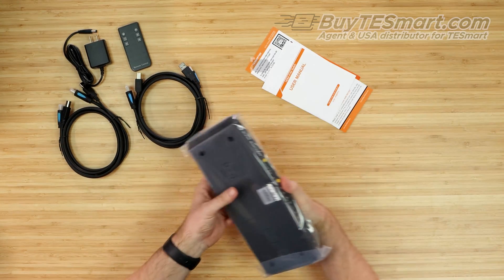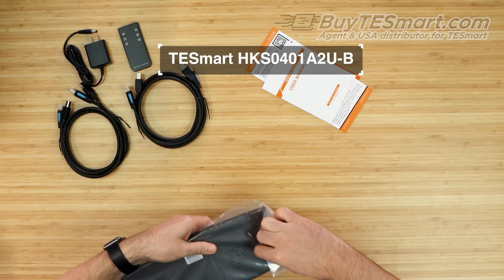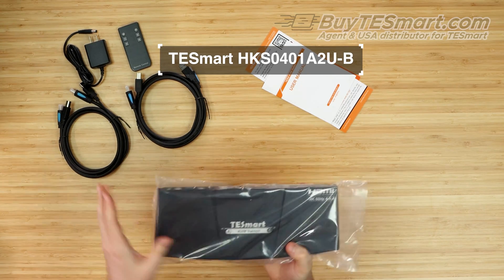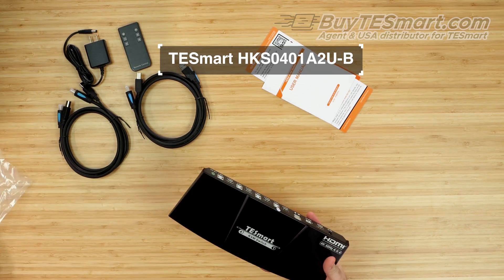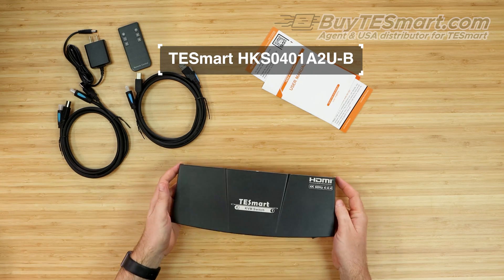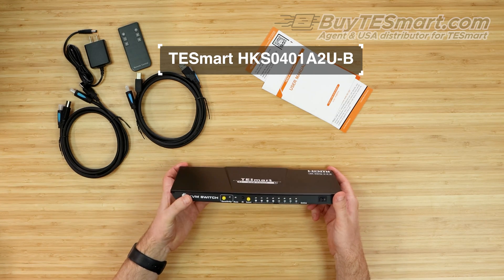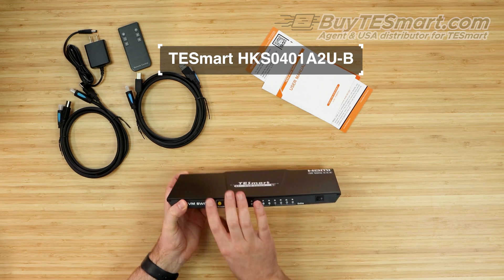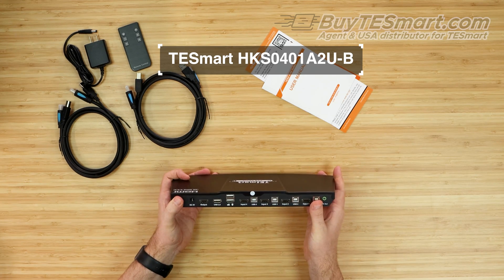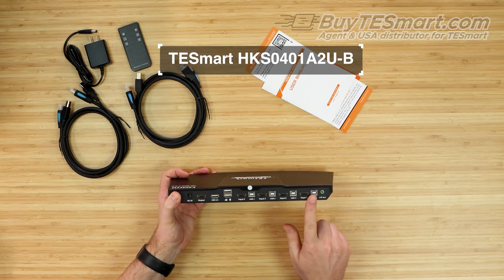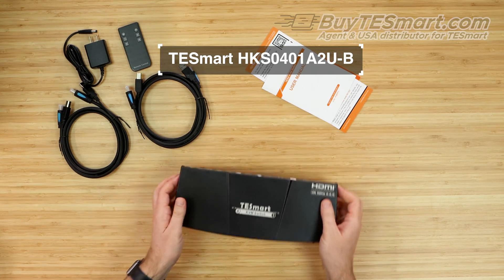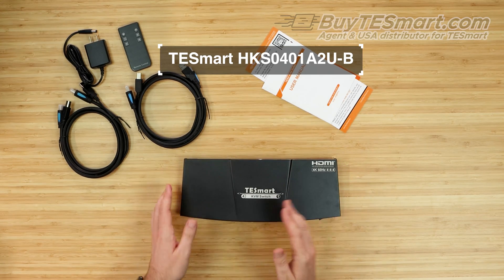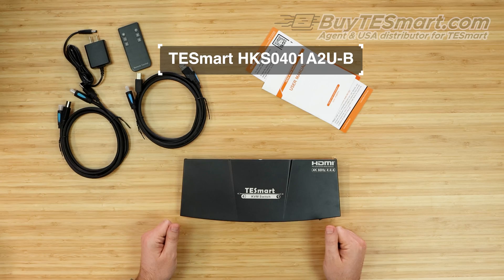Let me open up our KVM here. Now, the KVM is an A2U four-port unit. You can tell it's an A2U because it has the mode light here, and then on the back, we've got our output as well as our four inputs. So, we're going to go ahead and set some things up, and then we're going to come back and do the step-by-step guide.